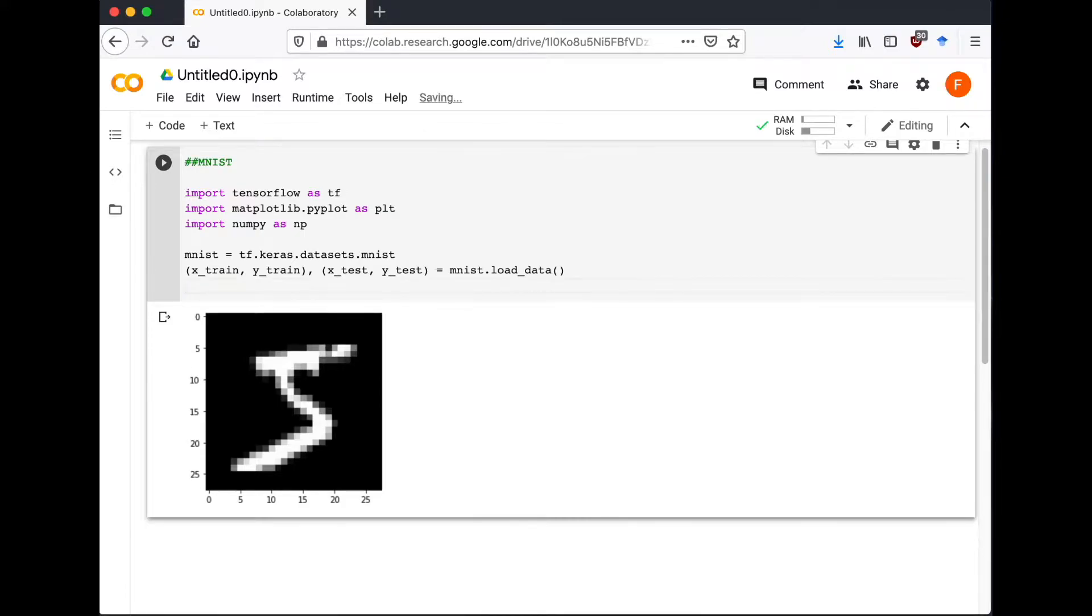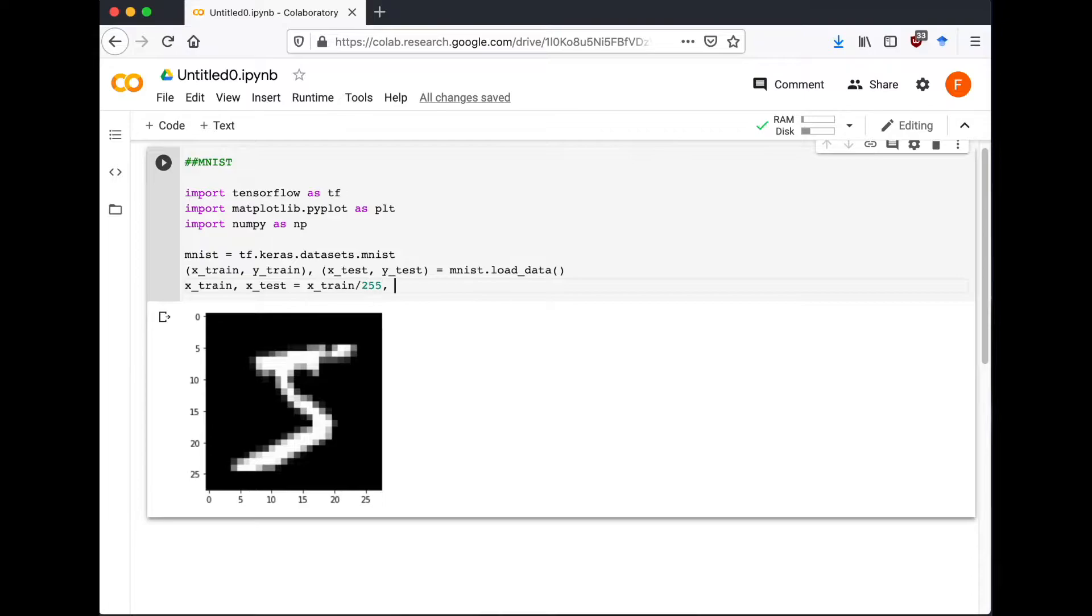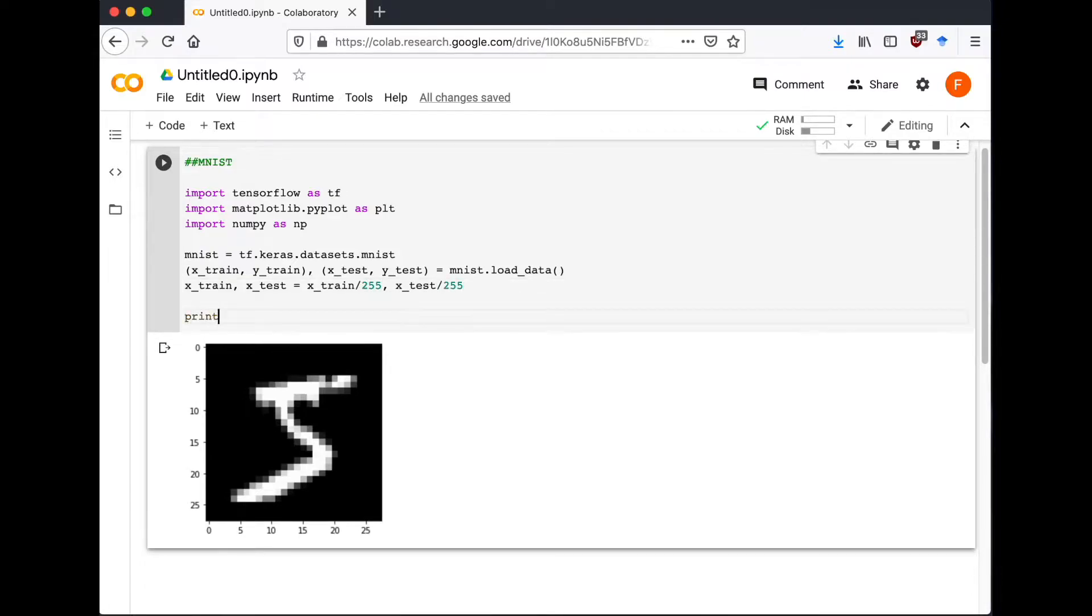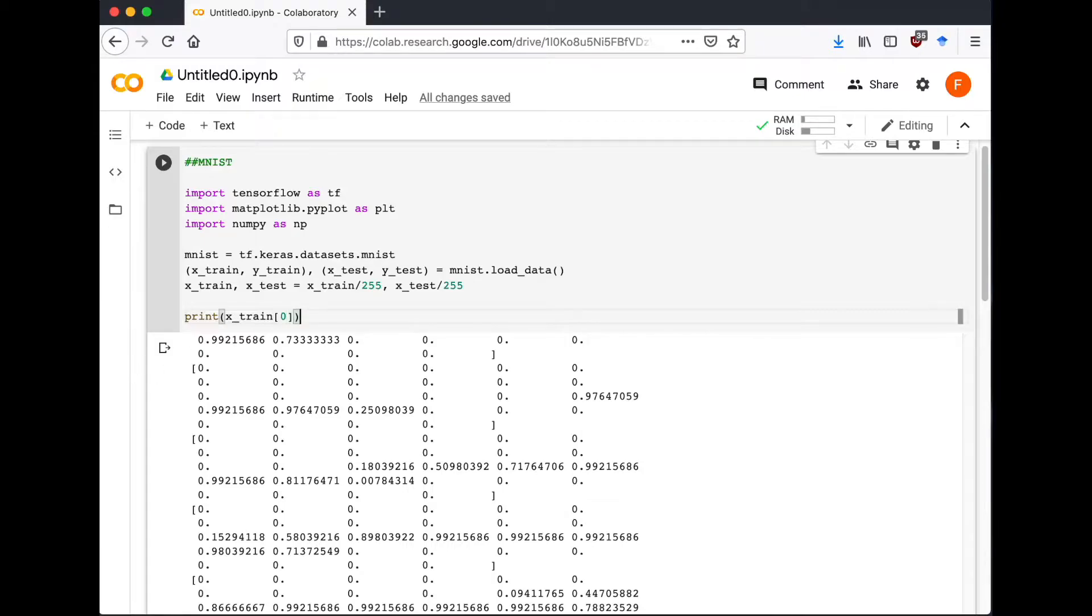Now we need to normalize the data so everything becomes between zero and one. So we're going to divide the x_train and x_test variables by 255. Now our data is ready for training.